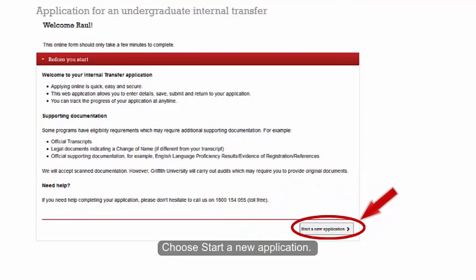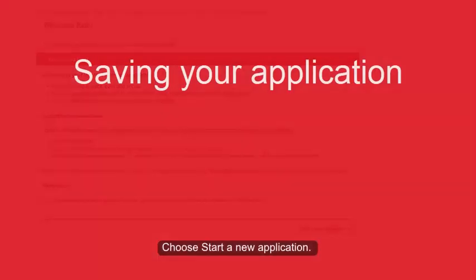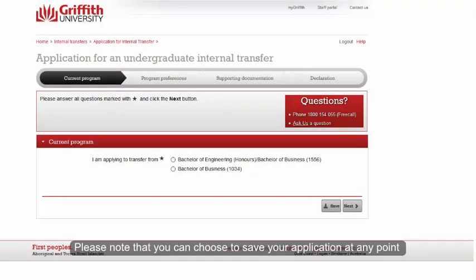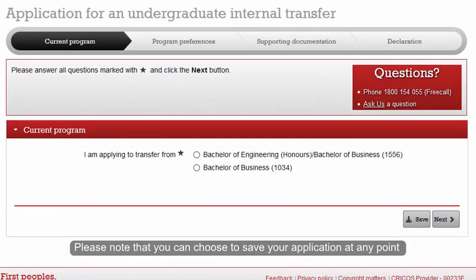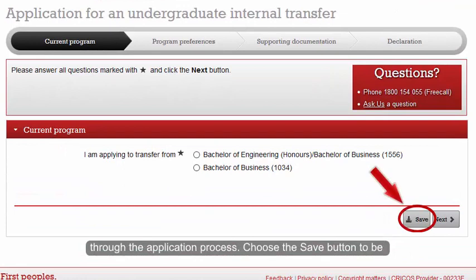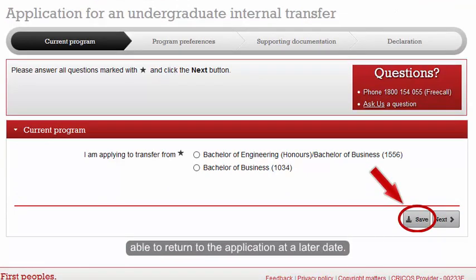Choose Start a New Application. Please note that you can choose to save your application at any point through the application process. Choose the Save button to be able to return to the application at a later date.